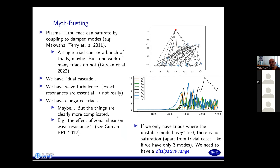Having studied Hasegawa-Wakatani turbulence in some detail, we can try to build a sort of understanding of it. First of all, if we look at some myths about plasma turbulence, we can do some myth-busting. There is this idea that plasma turbulence can saturate by coupling to damped modes at the same scale — so you don't need a cascade, you can saturate at the same scale. This is true for a single triad or a bunch of triads maybe, but the network of many triads does not saturate by this kind of mechanism.